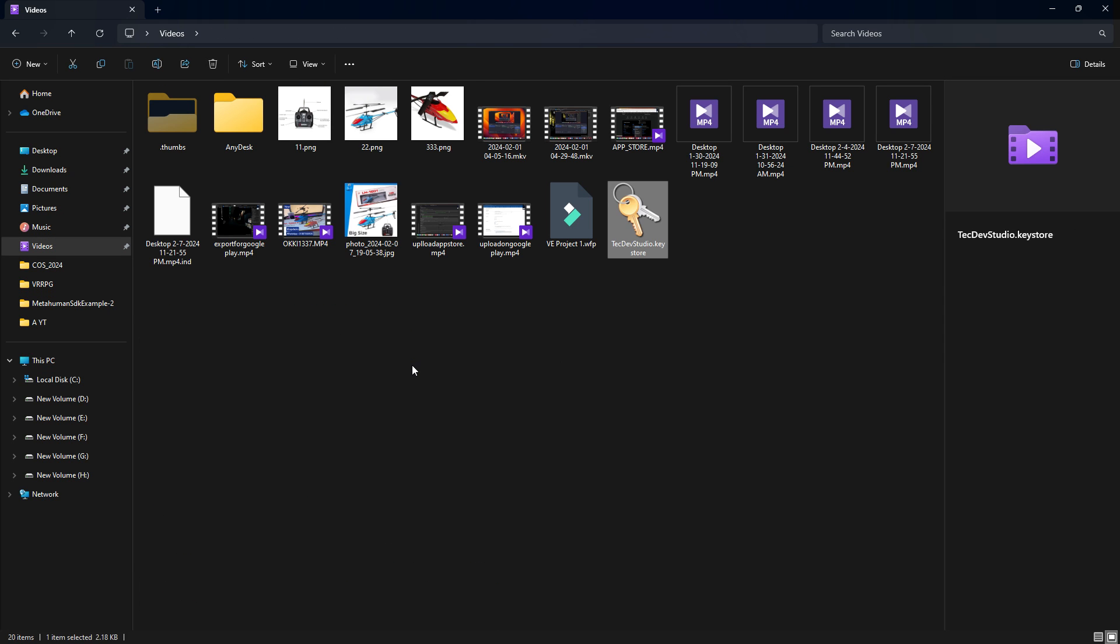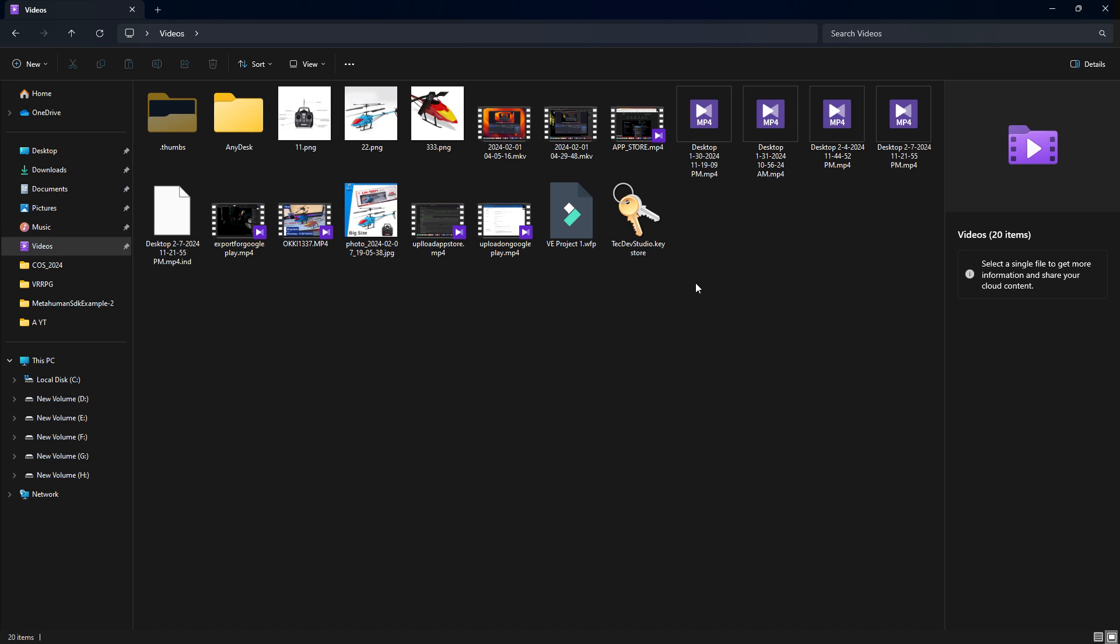I hope you understand how you can create a keystore from your PC for free. Thank you so much for watching. See you in the next video!